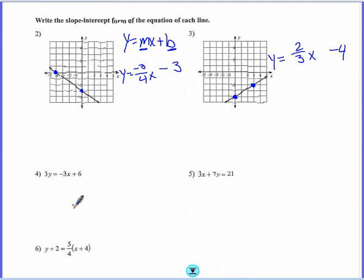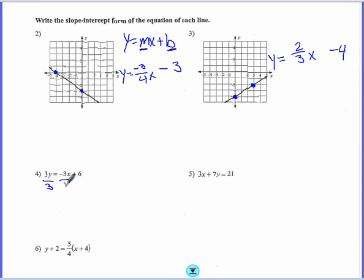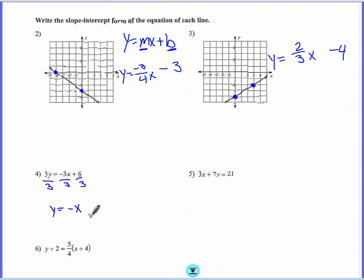Then we have some equations that we're asked to put in slope-intercept form, so basically I'm asked to solve for y. So 3y equals negative 3x plus 6. The only thing I have left to do to get y by itself is divide everything by 3. When I do that I get negative 3 divided by 3 is negative 1, so I'm going to write it as negative x. You can write negative 1x if you choose. And then 6 divided by 3 is 2, so negative x plus 2.